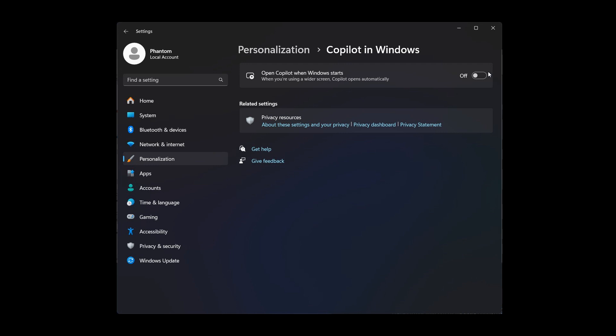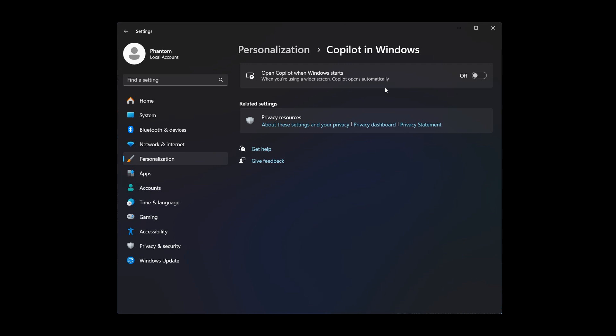We have a toggle which says open Copilot when Windows starts. Just take note though, that if you toggle this on, when you're using a wider screen, it says Copilot opens automatically. So if you don't have a wide screen, and it's going to be interesting to see what Microsoft terms a wide screen, this will not open up Copilot automatically. But if you do, if that's toggled on, when you're using a wider screen, Copilot opens automatically. That's the hidden feature that's been spotted on that personalization page.